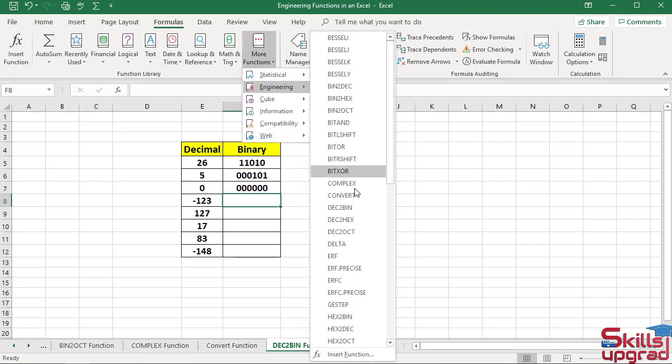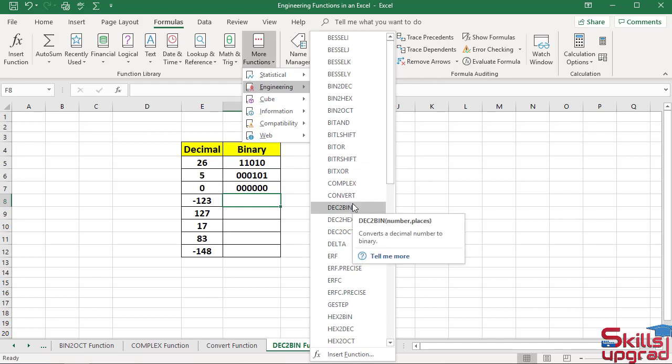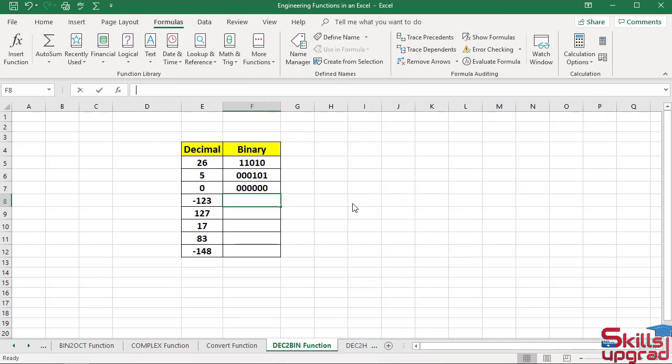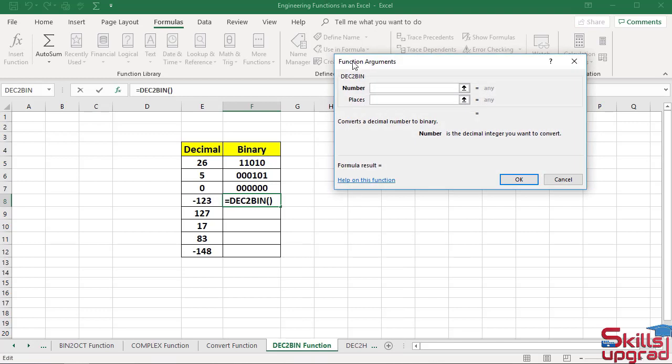Click DecimalToBinary function. In the number box, select this cell reference.